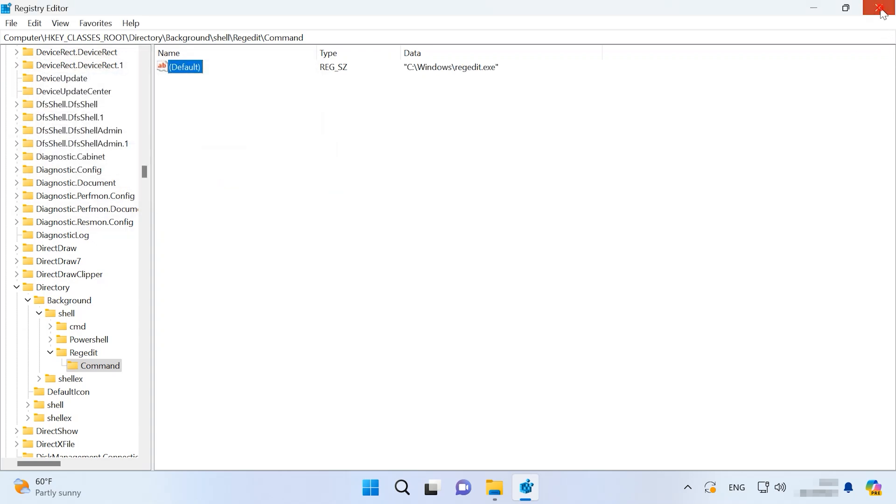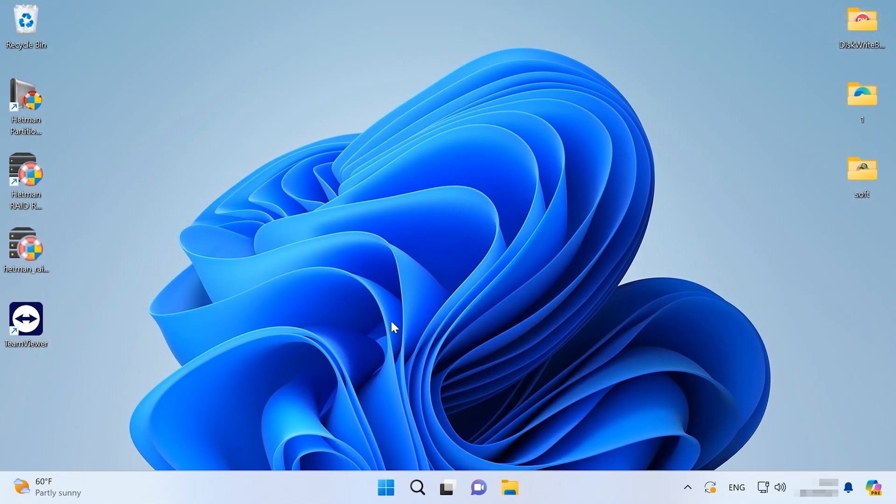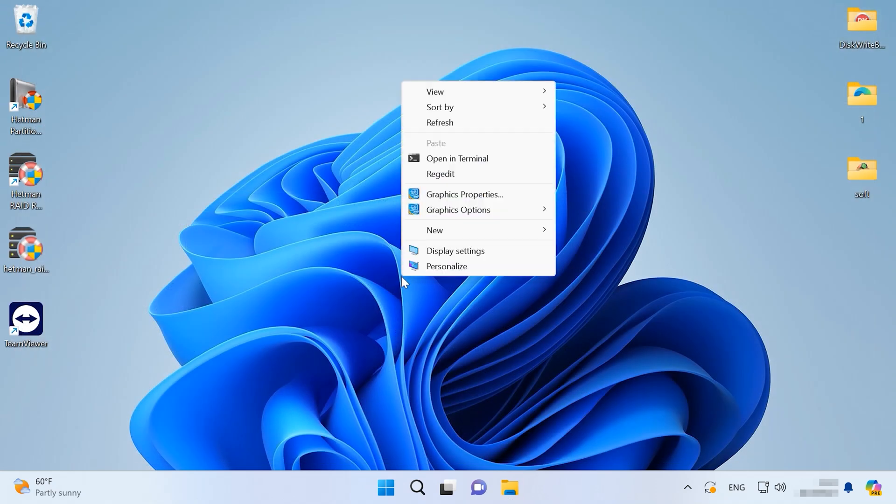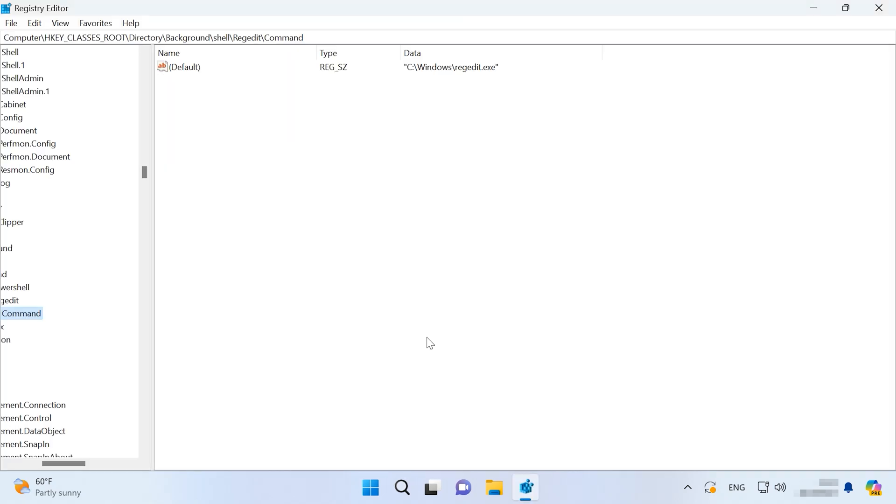Now close the registry. As you right-click, you will see that your Context menu now contains the registry shortcut that you have added. Following these steps, you can add any app and run it from this menu.